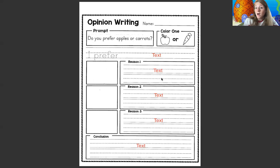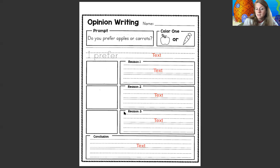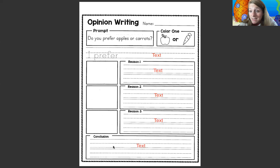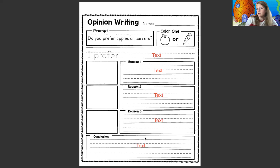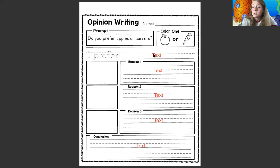Then you're gonna write three reasons why. Why do you prefer carrots? Or why do you prefer apples? Reason number one, two, and three. And you can draw little pictures to go with them. Then you have to write a conclusion sentence — I'm gonna help you with that. It tells the reader and summarizes what you wrote. For example: 'All in all, this is why I like apples over carrots,' or 'All in all, this is why I like carrots over apples.' So we're gonna do this together, and if you don't wanna pick what I picked, you can follow along and do the other thing.